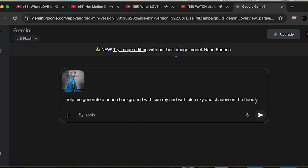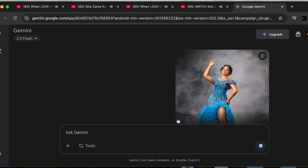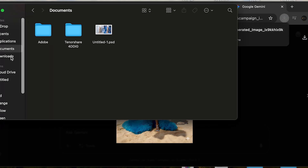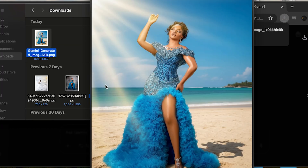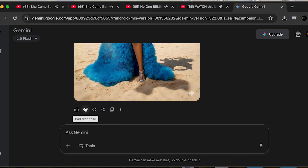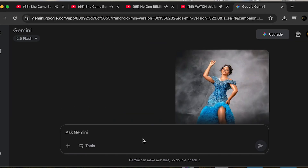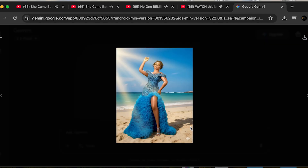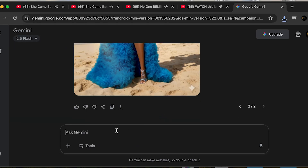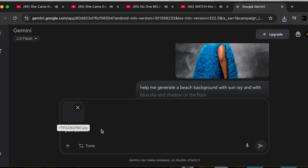The good news now is I'm going to show you a method where you can do your background manipulation with ease. The new update is Nano Banana — Gemini 2.5 — and this is a huge development, a huge improvement when it comes to this AI stuff.